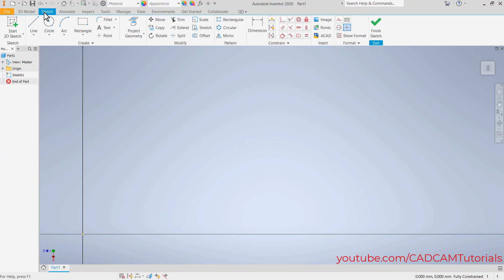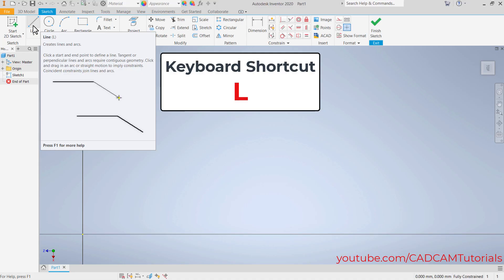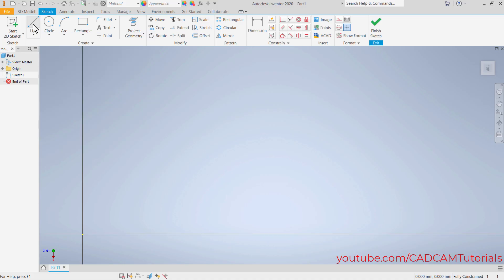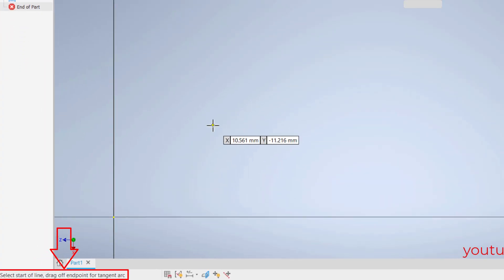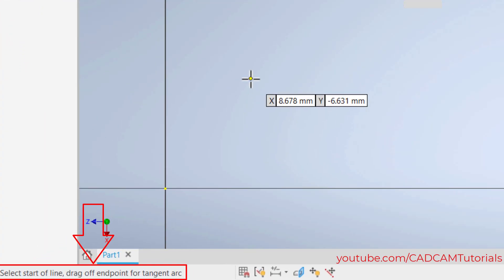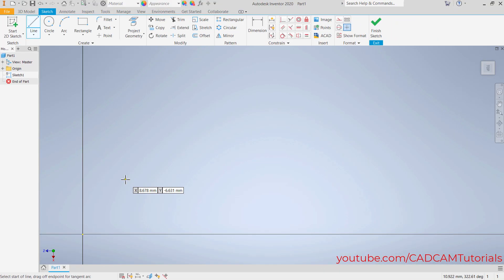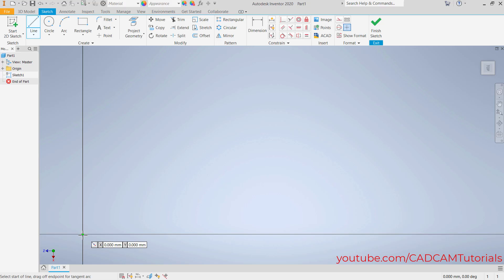Then click on Sketch to bring back the sketch toolbar. The first command we are going to learn is Line — keyboard shortcut is L. Click on Line. The next step is shown in this area; it says select start of line. Always ensure that you start your drawing using the 0,0 origin point, as it will be easy to fully constrain your sketch. So click there.